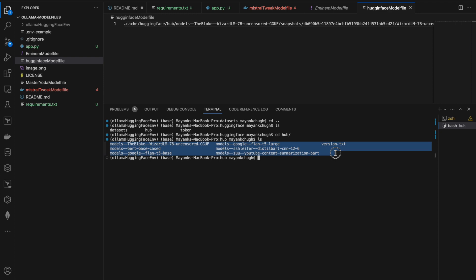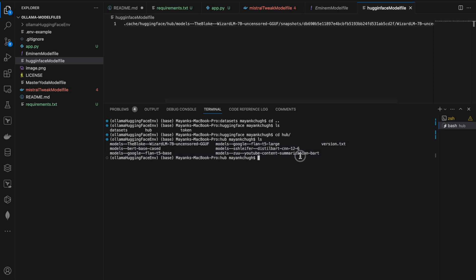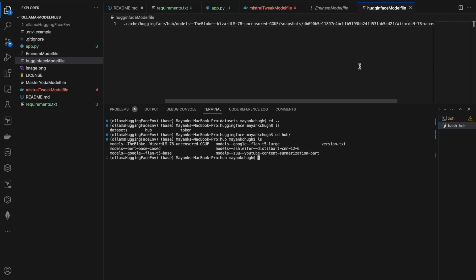One way is you can just copy those models somewhere and you can use it, or you can take the path from here and use it. So for this video, that's it. How you can use those models, you can find out the way.